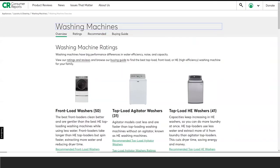Once you select the product, you will see the general overview of the type of products. In the washing machine search, you see that the three main types of washers are listed prominently on the page: Front Load Washers, Top Load Agitator Washers, and Top Load HE Washers. There are two more products listed lower on the page: Compact Washers and Washer Dryer Combo.